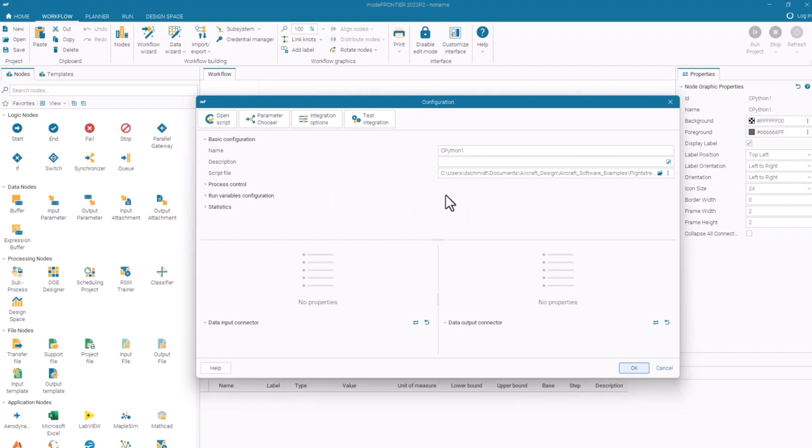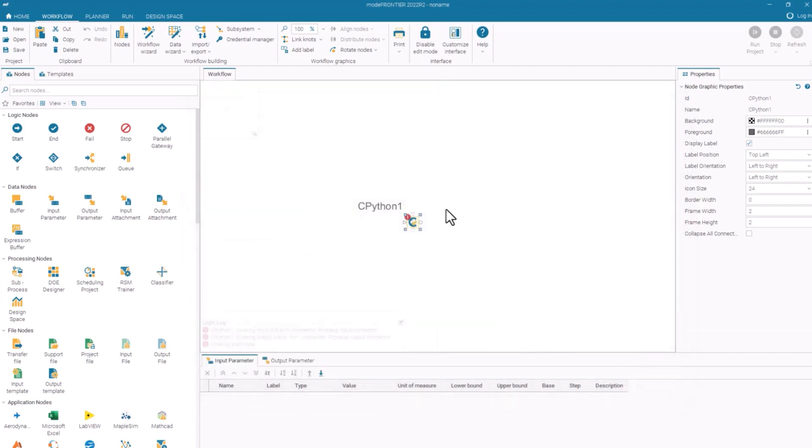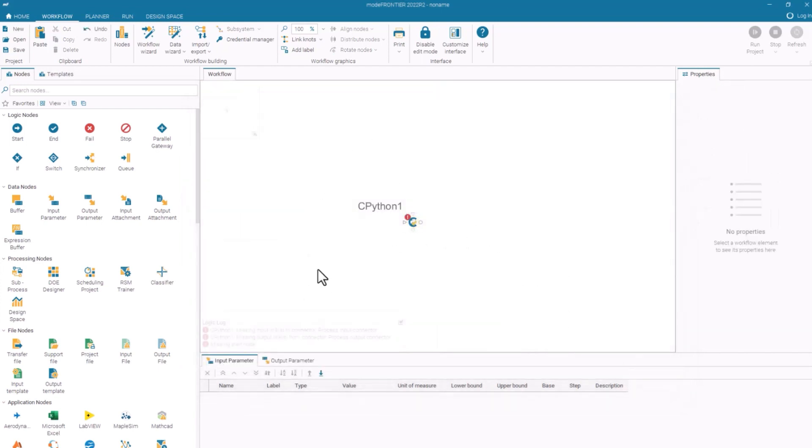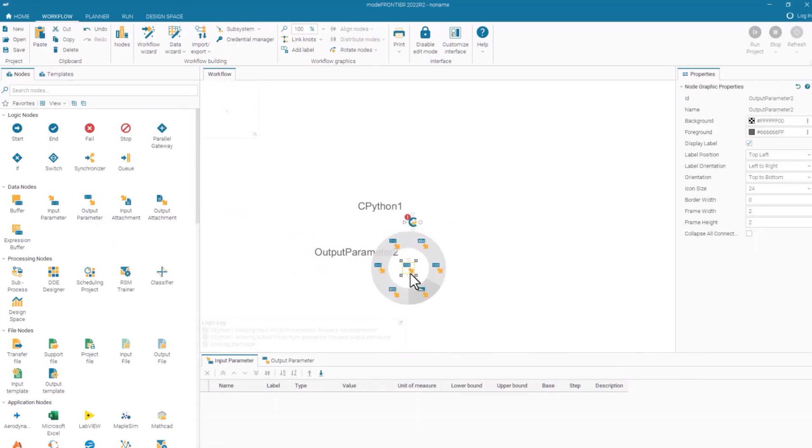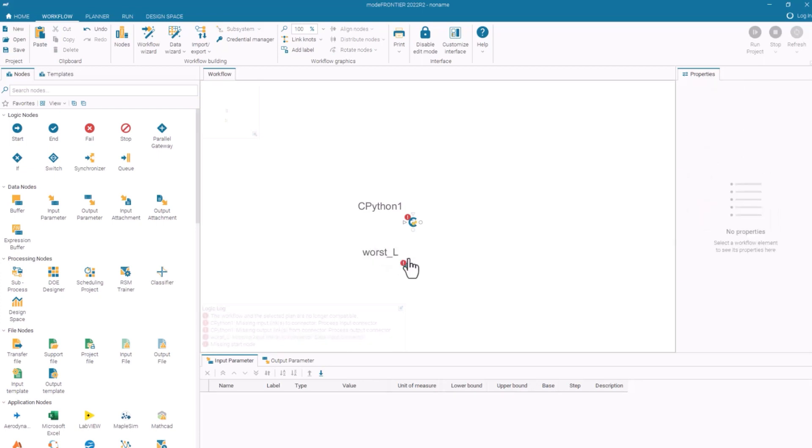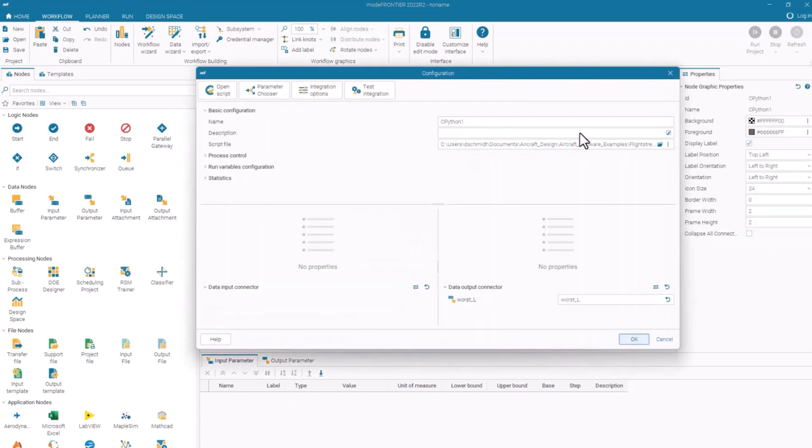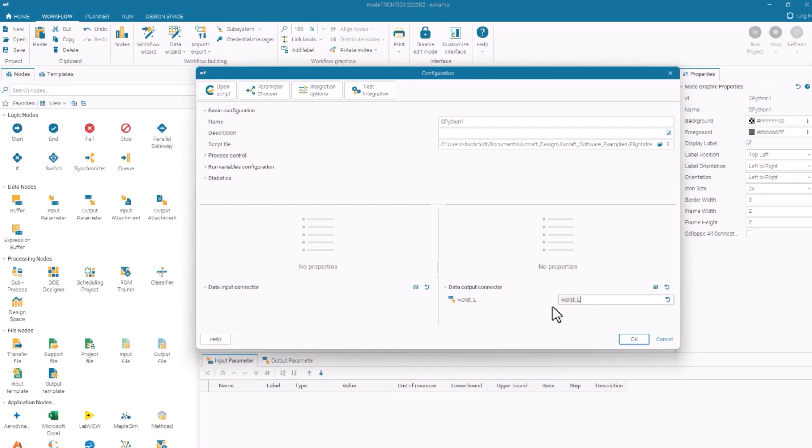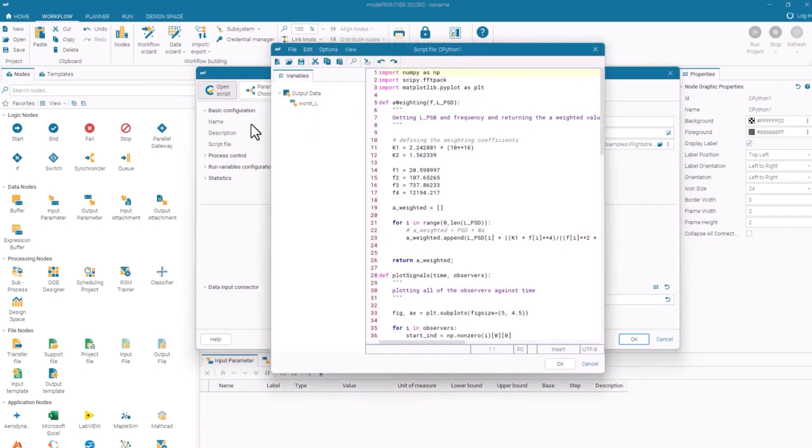Now I need to specify what is my data coming in and out of this process. There are a couple of ways of detailing that. One is simply by connecting data in and data out. If I take an output parameter and give it some name, worst L, like the worst audio in logarithmic scale, it's going to look into that script and connect my variable worst L to the variable within that script called worst L.